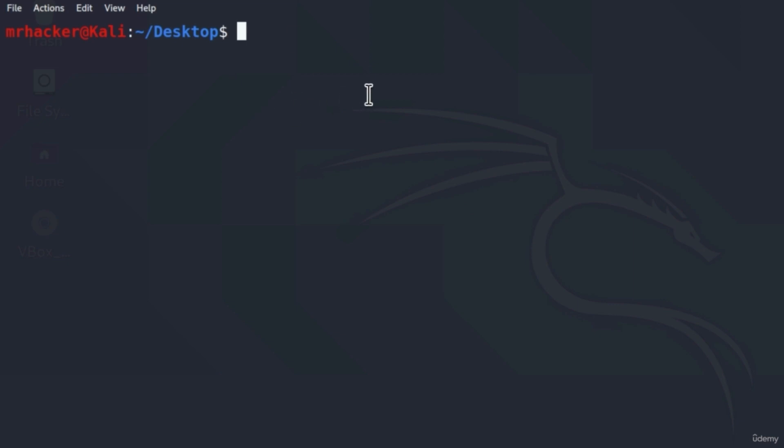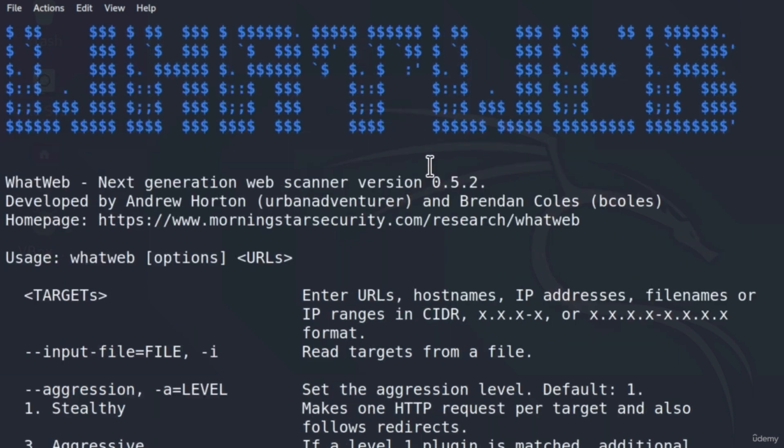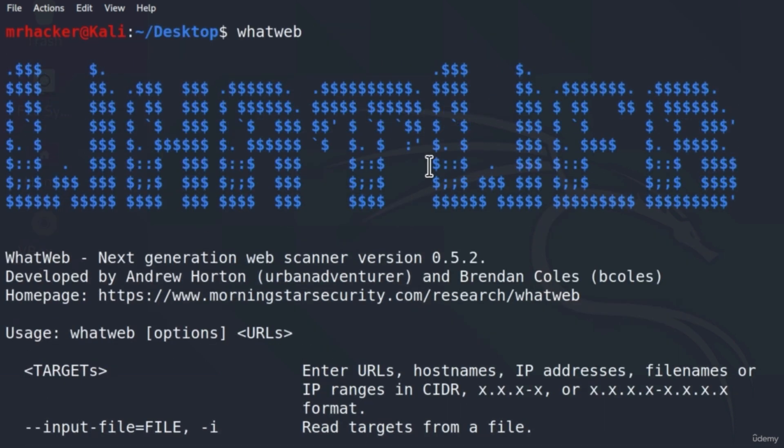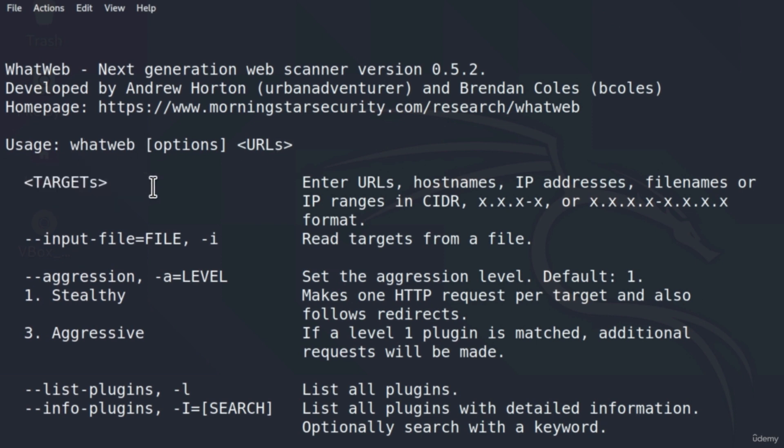To check out all of the options we can do with WhatWeb, you can simply just type WhatWeb in your terminal and press enter. This will give you a smaller help menu with some of the basic features that WhatWeb has. As we can see, we can specify targets, which can be anything from URLs, hostnames, or IP addresses.